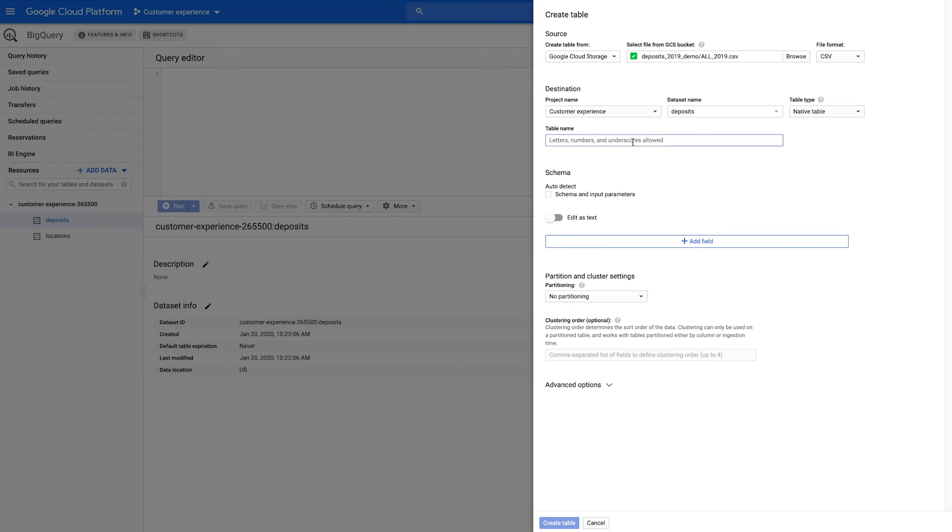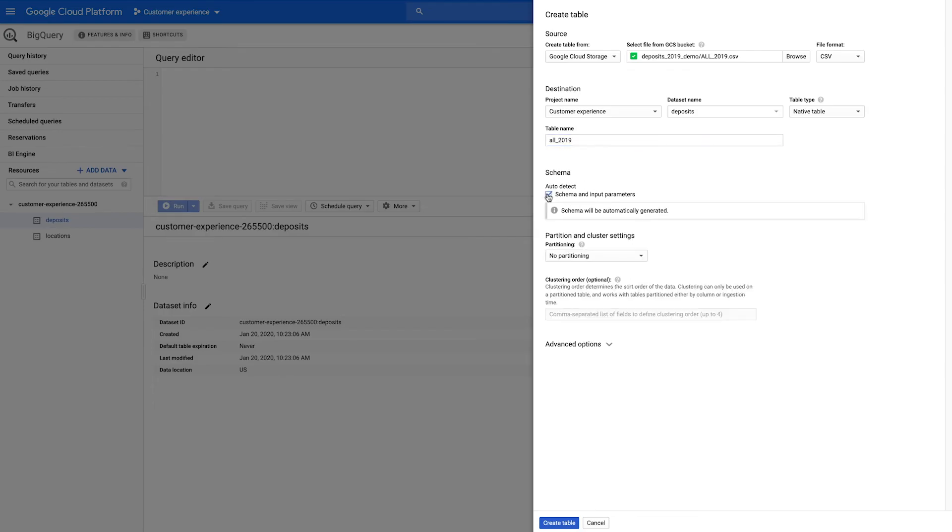Provide a table name. You can either provide the schema details or click the box to auto-detect the schema. At this time, you may choose to partition and cluster your data.